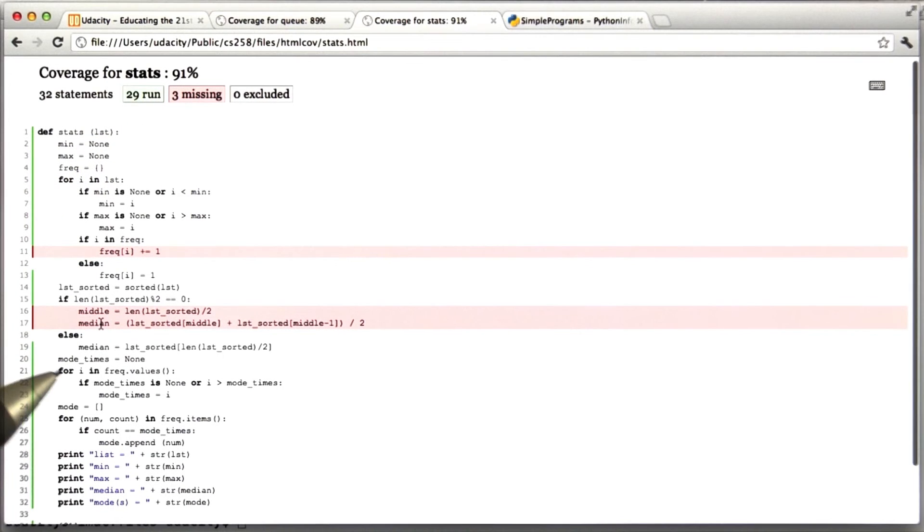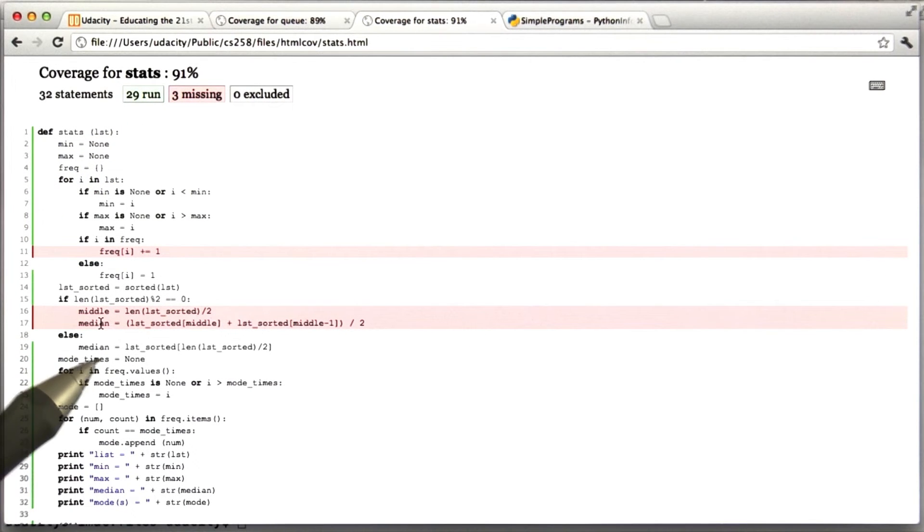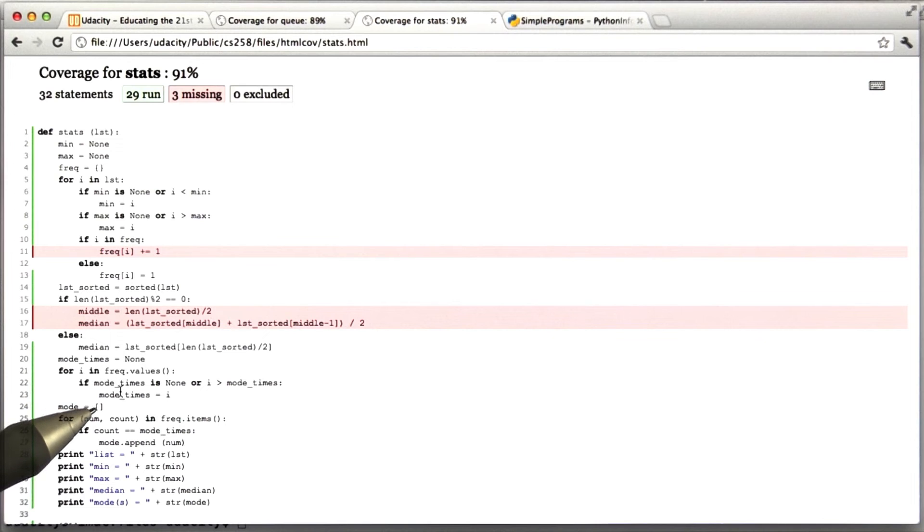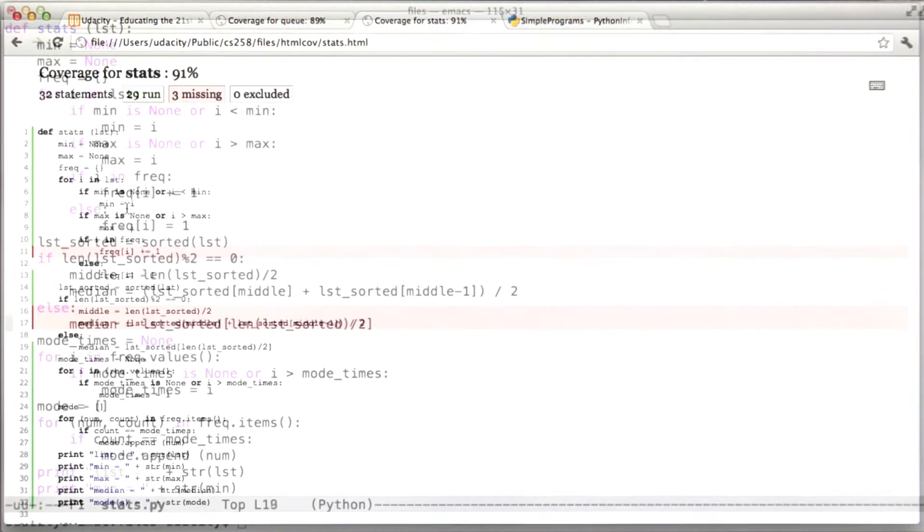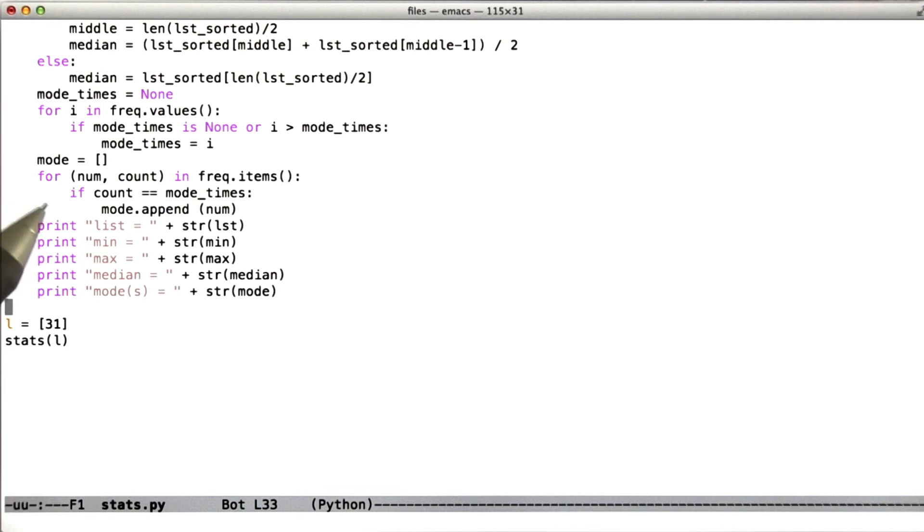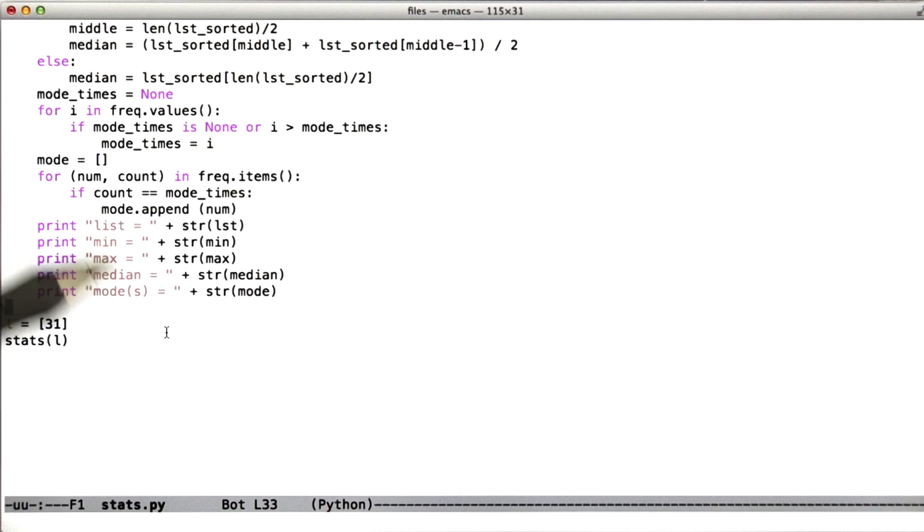As shown right here, your assignment for the first part of this quiz is to write a collection of test cases that achieves 100% statement coverage. What I mean by that specifically is that your job is to construct several lists, call stats on them, and cover all statements.